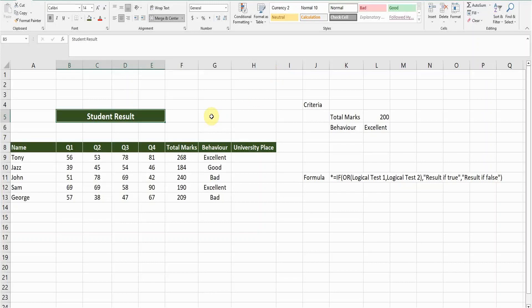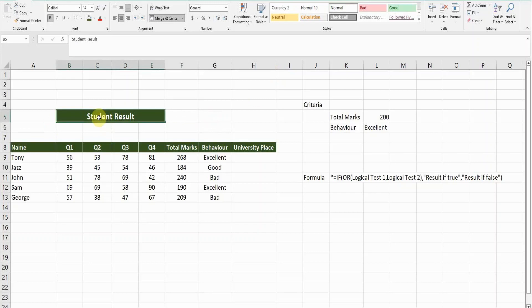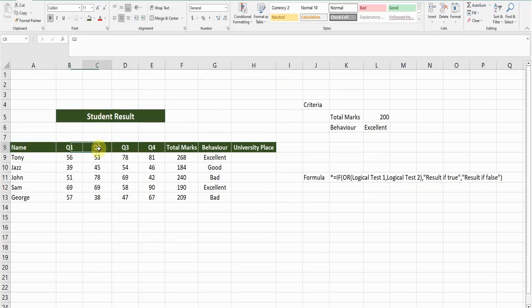Let's get into the video without wasting any further time. So here I created a very basic example of student results. On the left side, the name of the students and quarter one marks, quarter two, three, four marks, and the total marks column here.